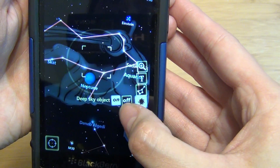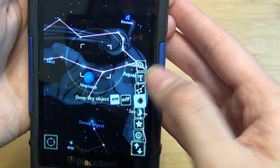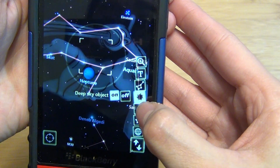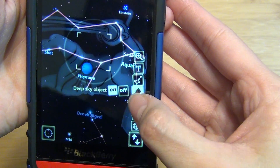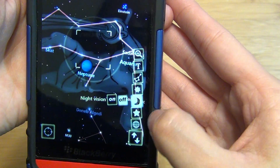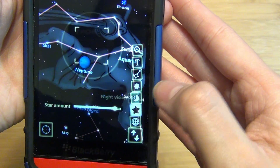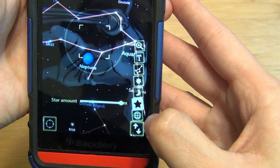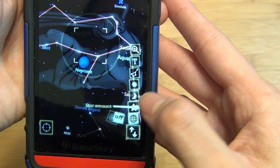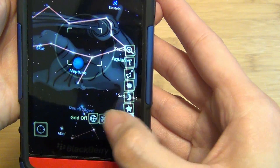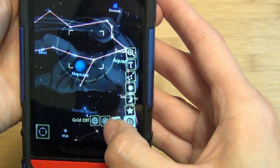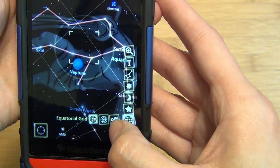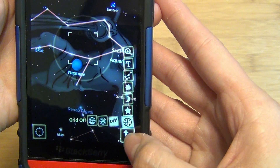You can toggle on and off whether or not to view a deep sky object, turn on and off the night vision. You can actually adjust the amount of stars that are shown, and whether or not you'd like to show the grid on or off.